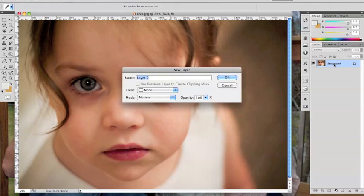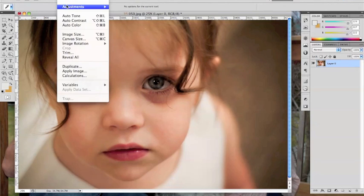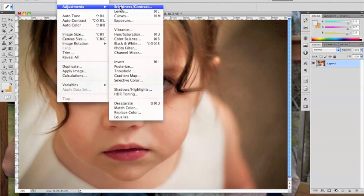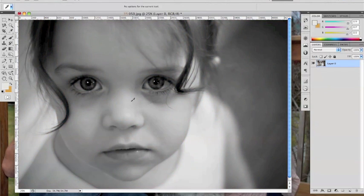On the background layer, you'll want to double click in order to unlock it. From there, click on Image, Adjustments, and then down at the bottom, Desaturate.